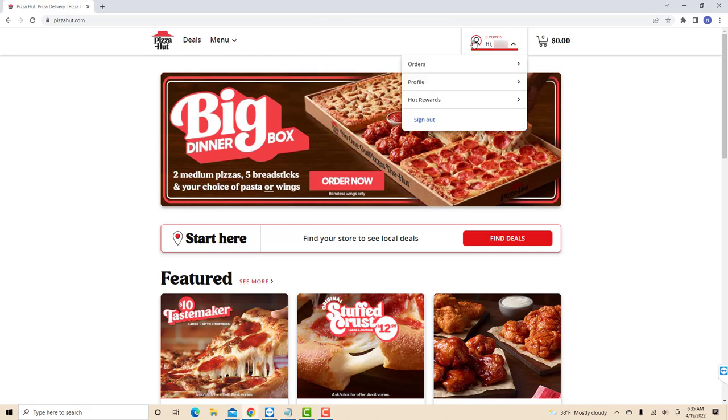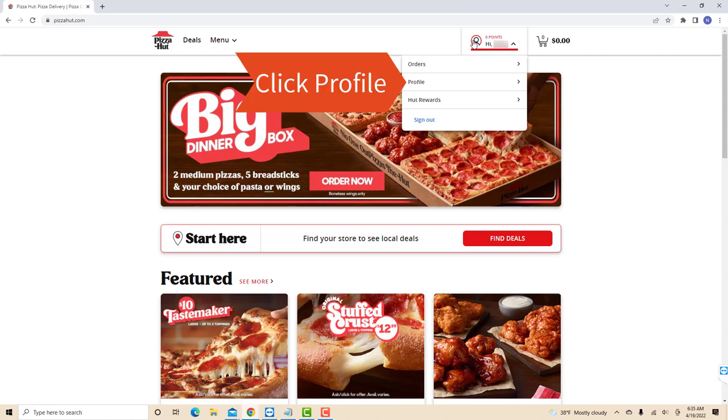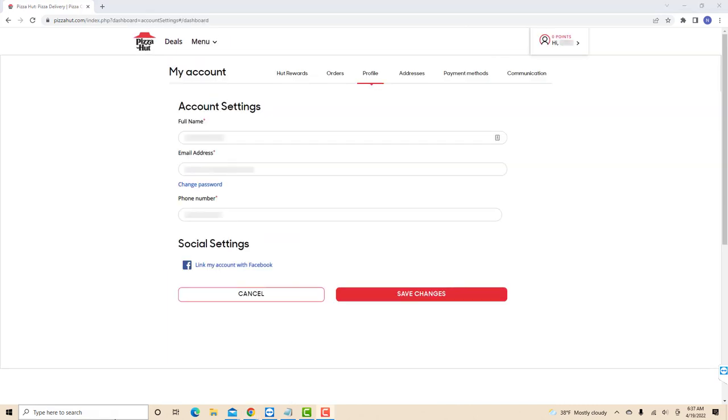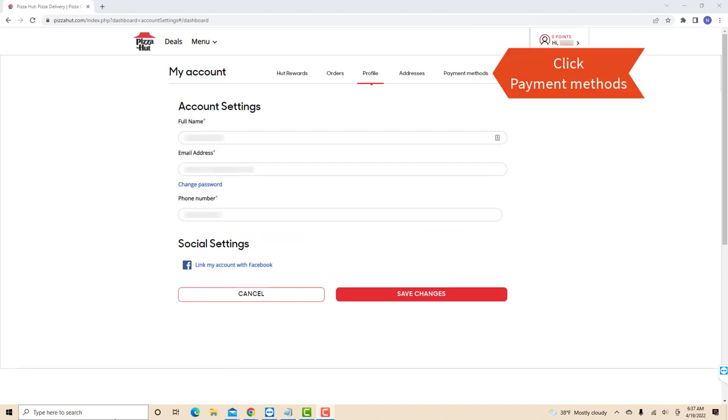Then a drop-down list will appear. There, you will see an option for profile. Click on profile. At the upper part of this page, you will see several tabs. Click on the tab that says payment methods.